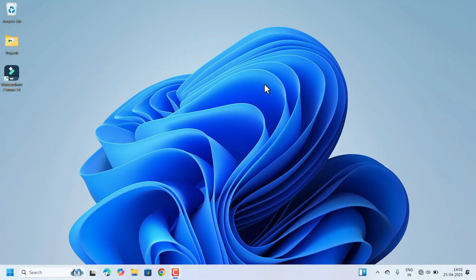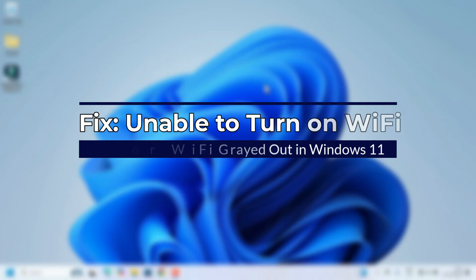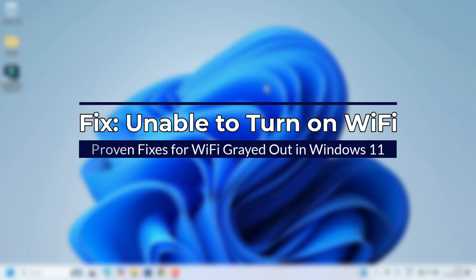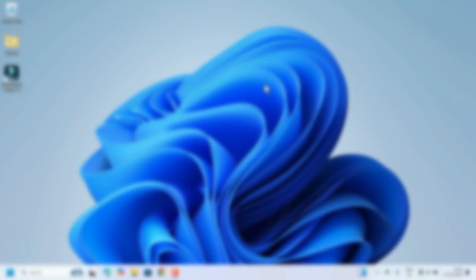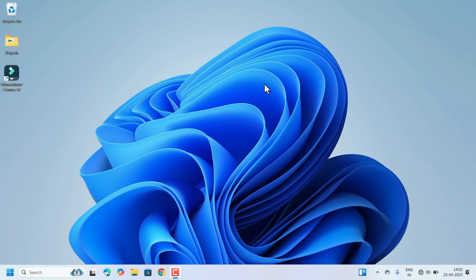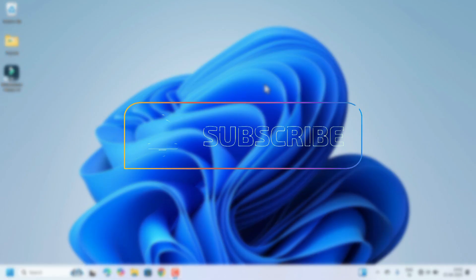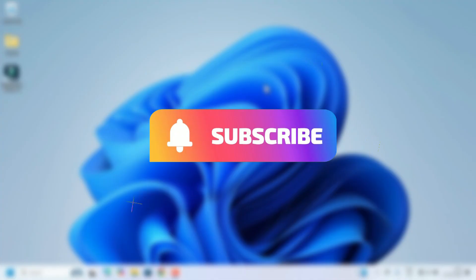Hi everyone, welcome to Uzi Classes. Is your Wi-Fi option grayed out and you are unable to connect to the internet in Windows 11? Don't worry, this is a common issue and in this video I will show you some proven fixes to get your Wi-Fi working again.